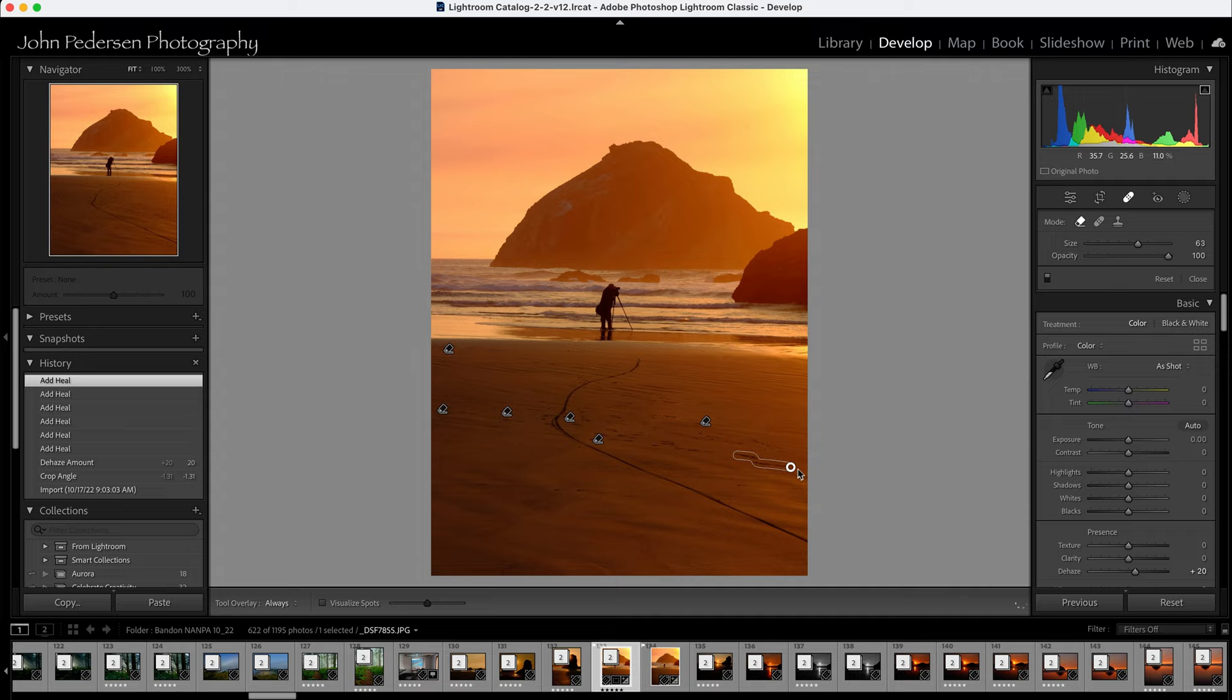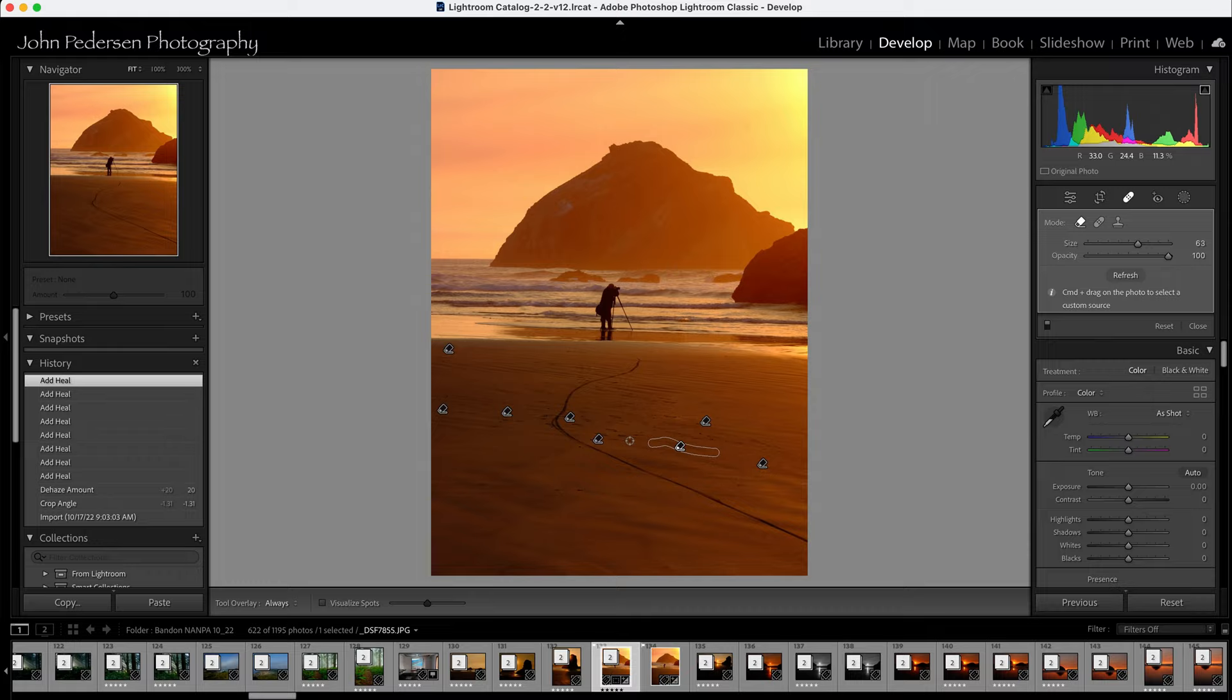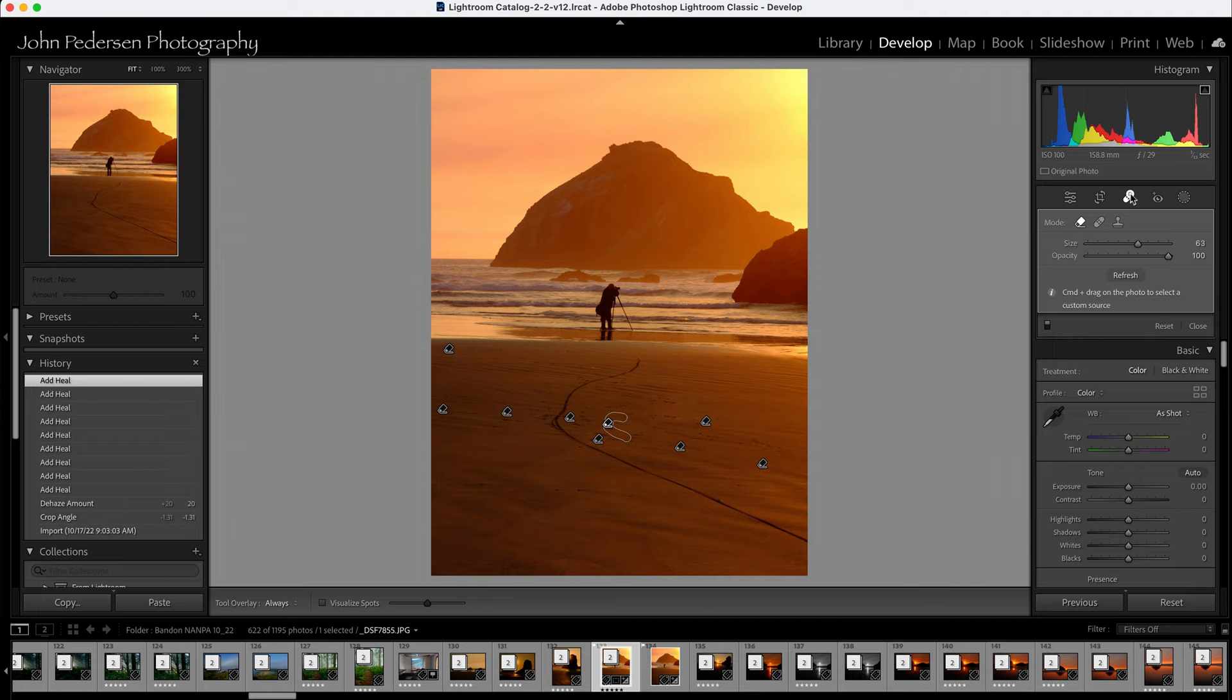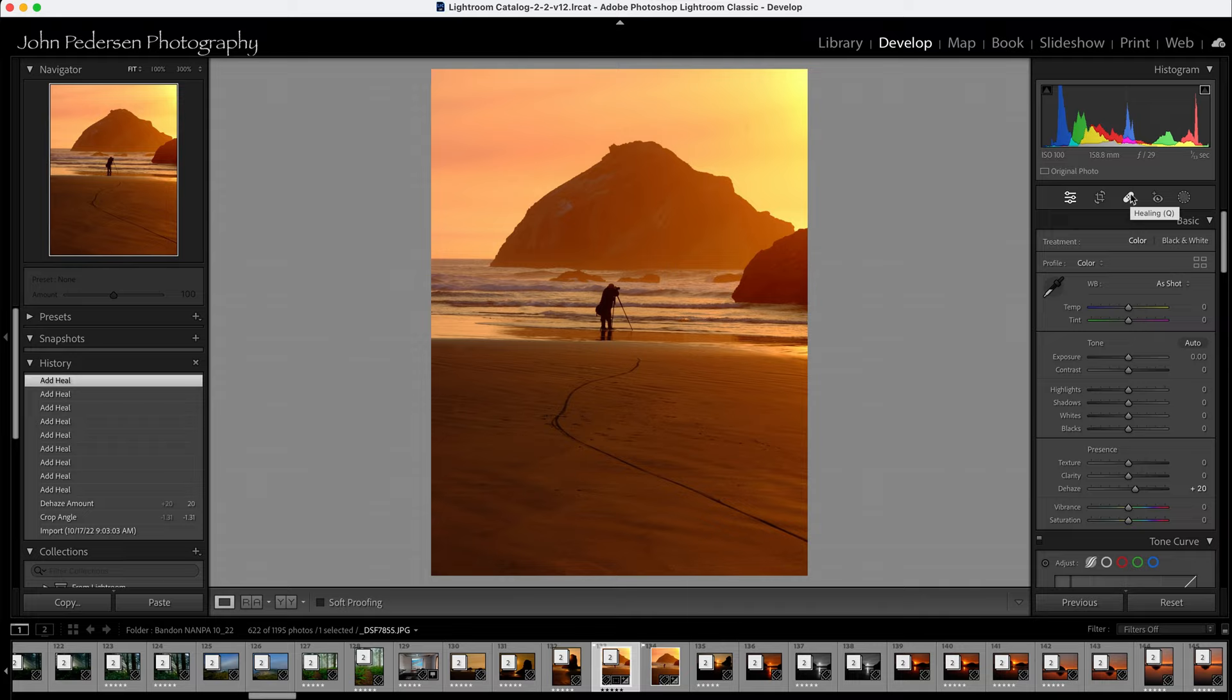And I'll just work through the image, whatever I want to get rid of. And it should do a fairly decent job of removing these unwanted visual elements. Makes it a lot cleaner image, less distracting.